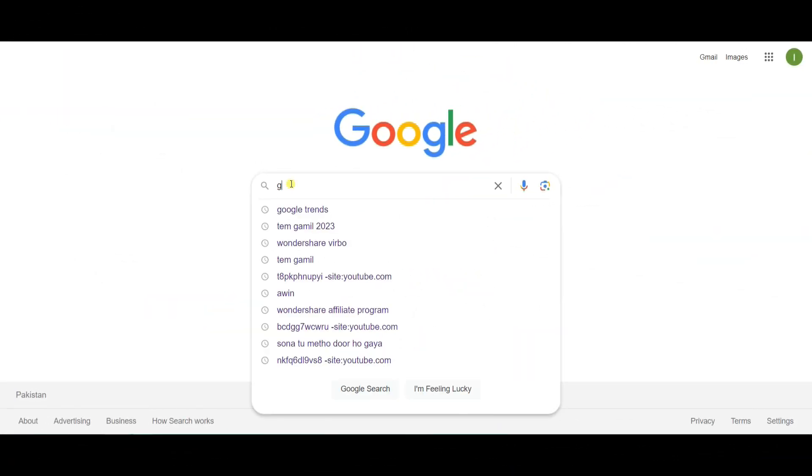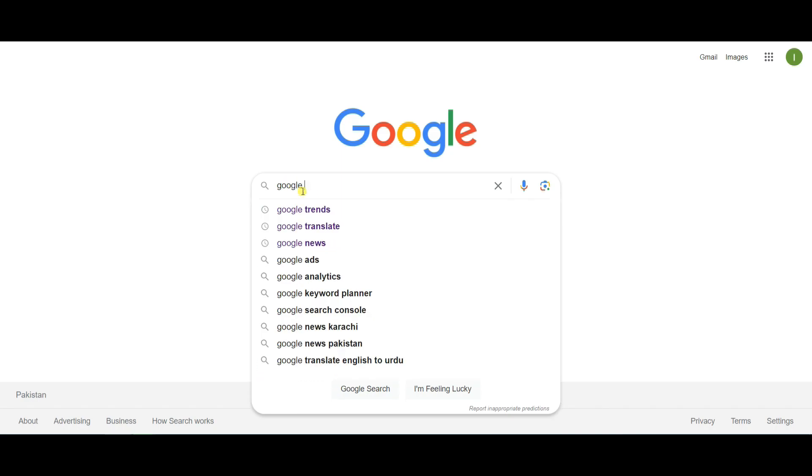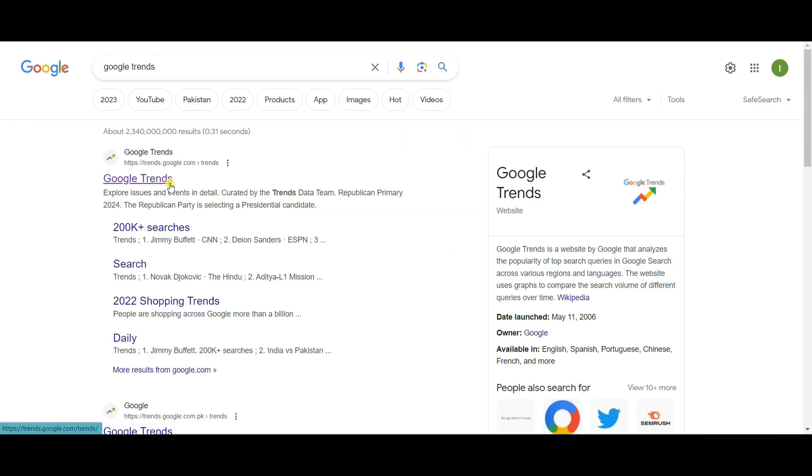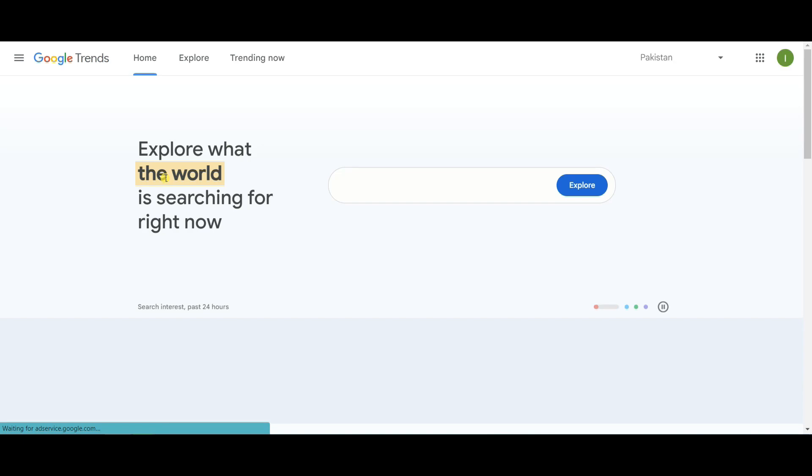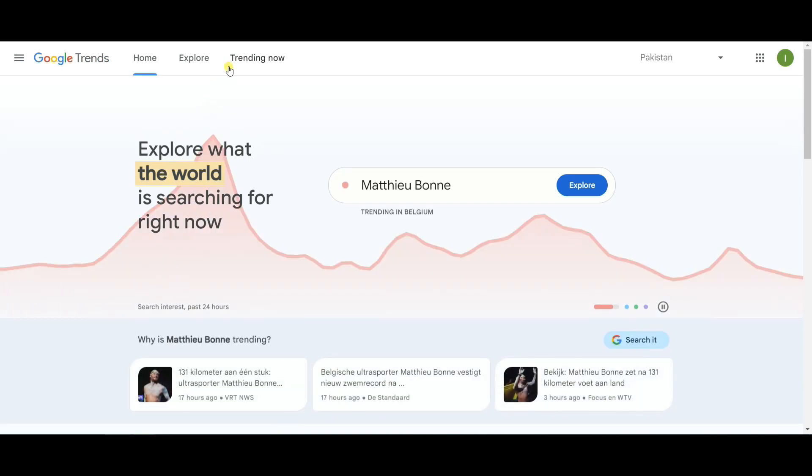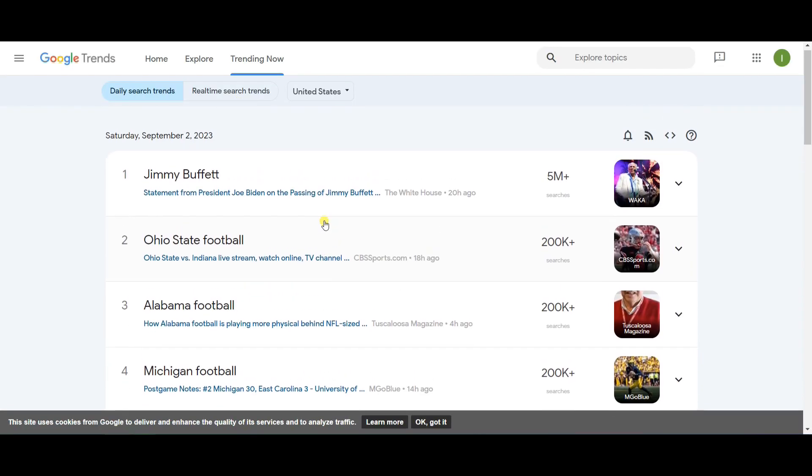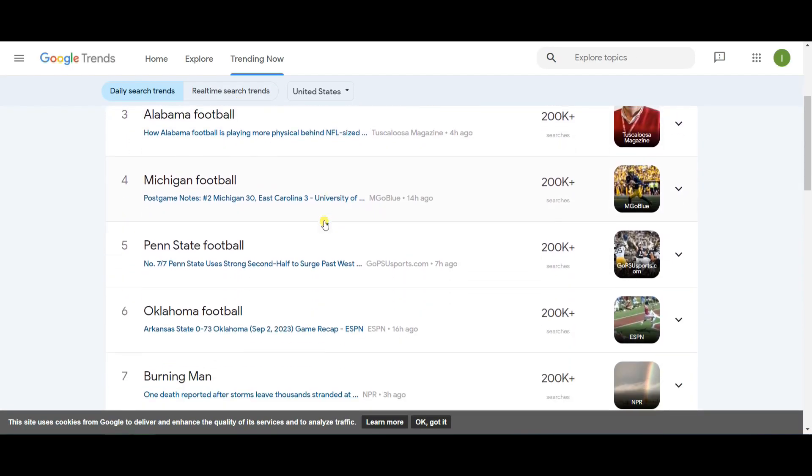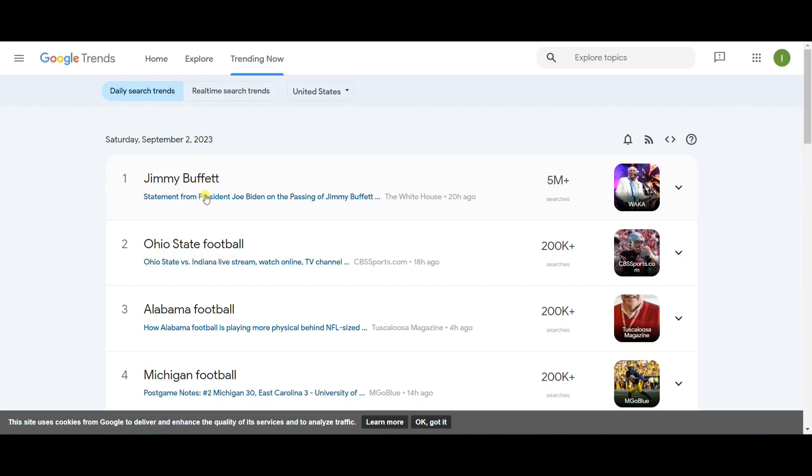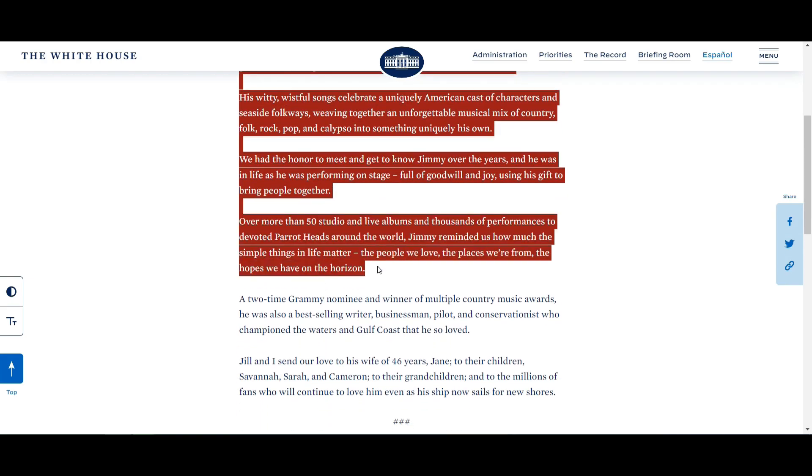Now let's use Google Trends to analyze evergreen and highly searched news niches. On the Google Trends homepage, you'll encounter a section labeled Trending Now. This section offers valuable insights into the most current search trends and topics that are capturing widespread interest online. Click on any of these trending topics and copy it.